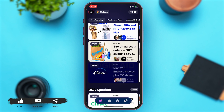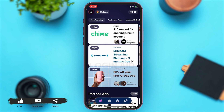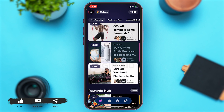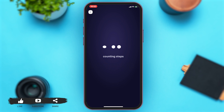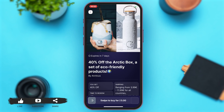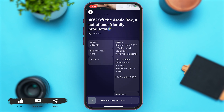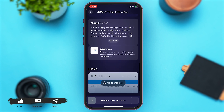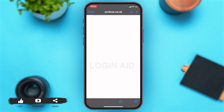From here, you may choose a product of your liking. Once you choose the product, tap on it, and here you can see the details of the product. You may scroll down to look at more details of the product.